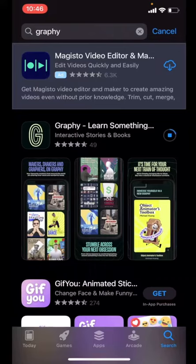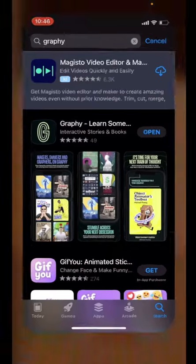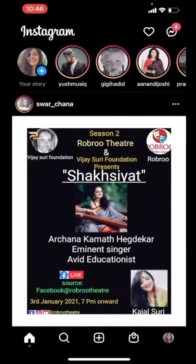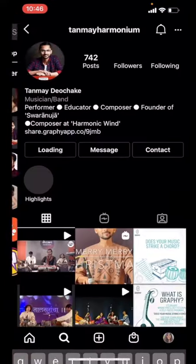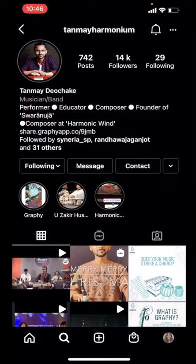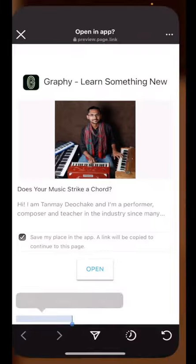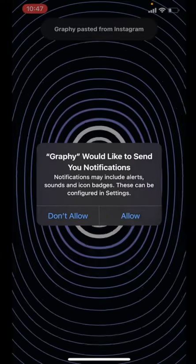Once that's done, I'm going to open Instagram and click on the link in Tanmay Devsake's bio. When I click on 'open' given below, it's directly going to take me to the Graphie app.